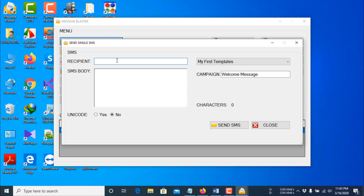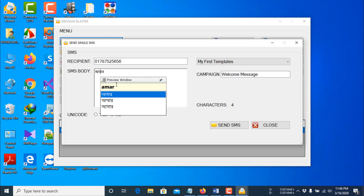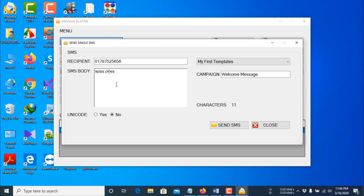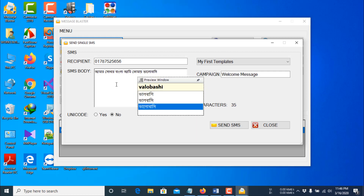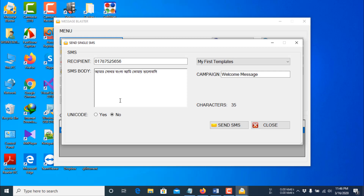Now I will show you how to send a Unicode SMS. Keep in mind that when you send a message in any language other than English — any Unicode character message or mixed character message — you have to select 'Yes' for Unicode, then click the Send SMS button.